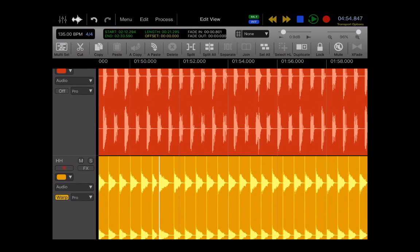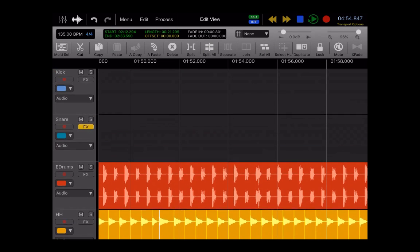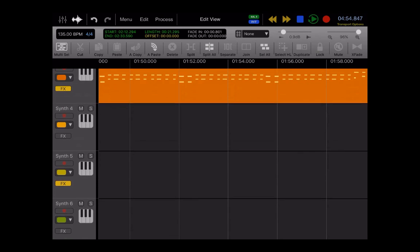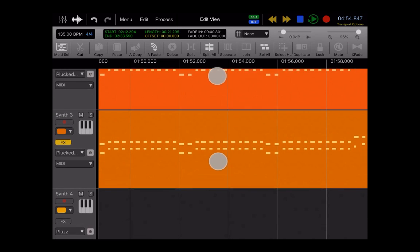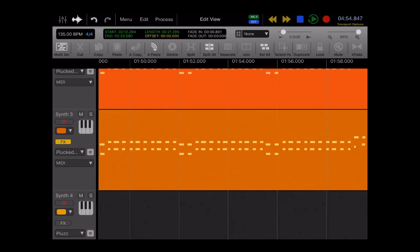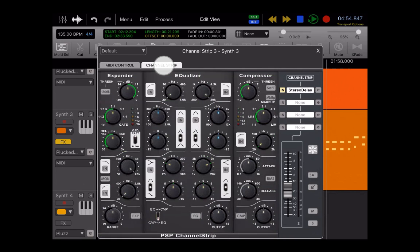So then looking at the track section, we go to a MIDI track. There's a few different options here. You still have record arm, color code for the tracks, Mute and Solo, your track name, the effects window, which of course will bring up the real-time MIDI controls as well as the channel strip.